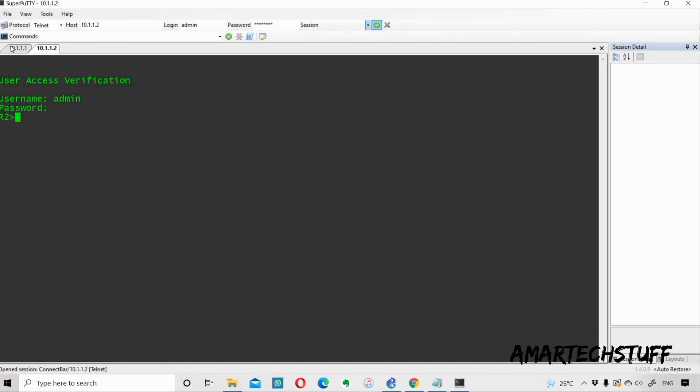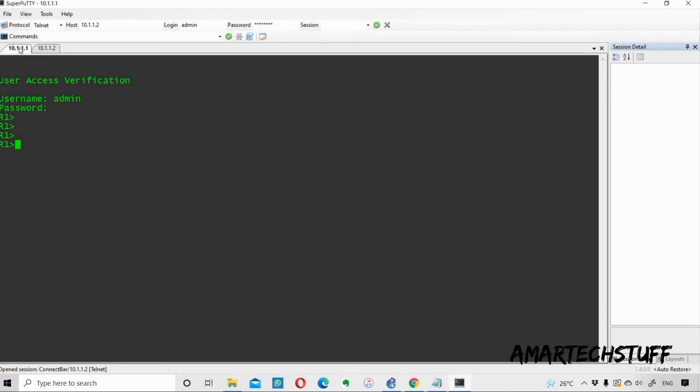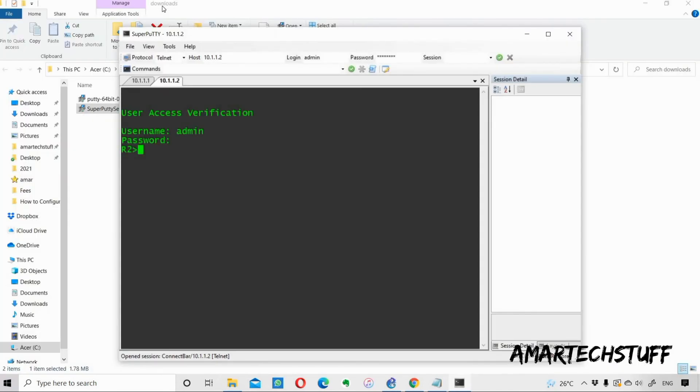You can see that I have opened this 10.1.1.2. I can easily switch my tabs over here. If I want I can go on 10.1.1.1, if I want I can go on 10.1.1.2. This is the major advantage of using SuperPuTTY. Again, you'll get a lot of options over here if you go on Tools.